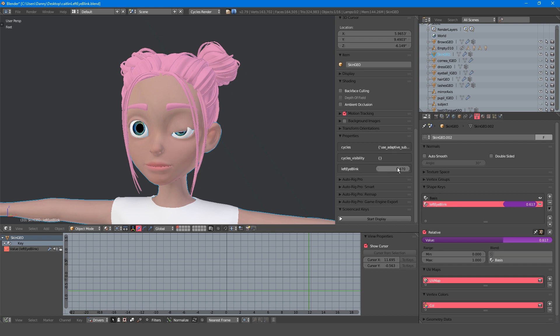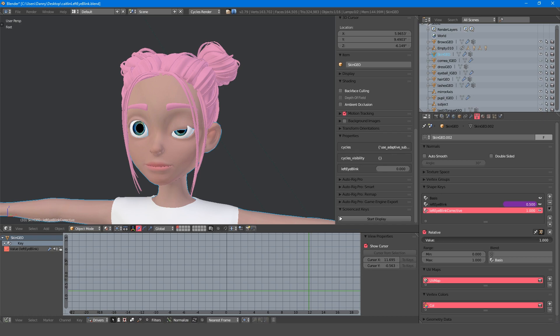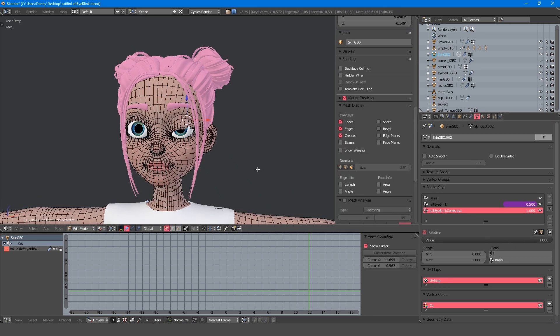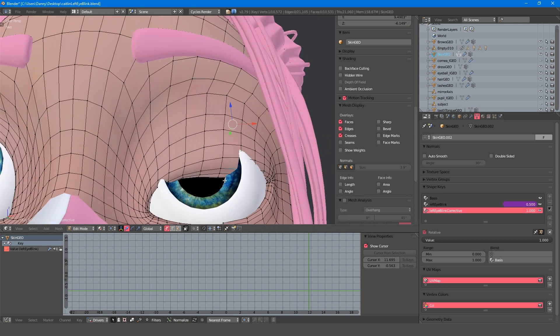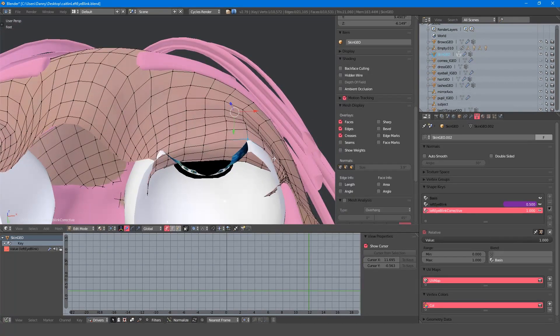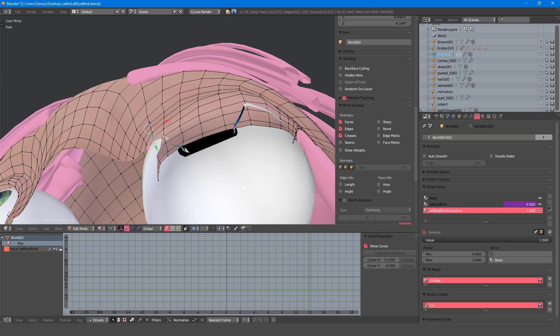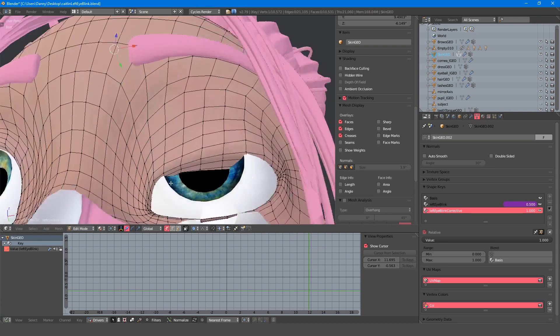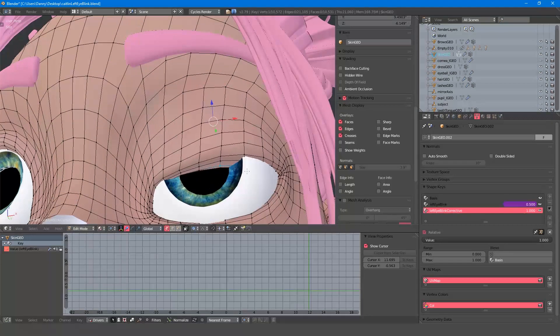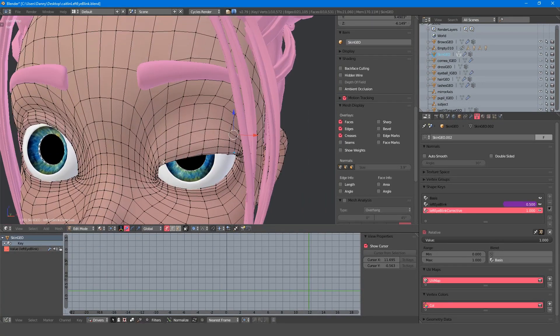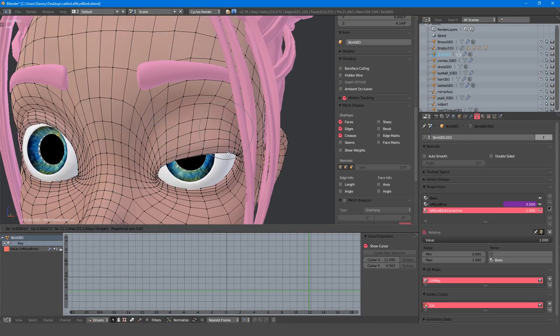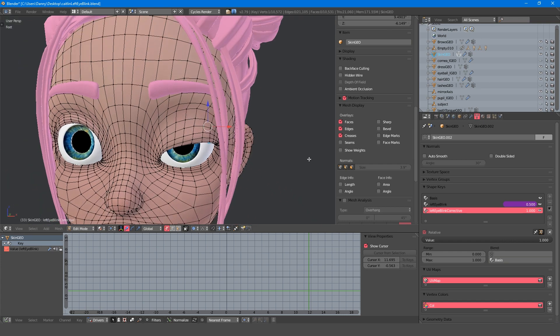Especially on large eyes like this. With my blink shape key at 50%, I'll create a new one and name it left eye blink corrective and turn it on. Then I'll correct the eye shape, making sure apply shape keys in edit mode is turned on. Usually I'd spend a little longer fixing the shape, but this will be fine for now.